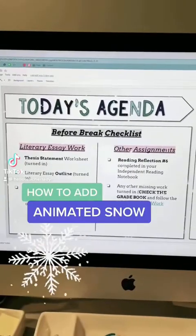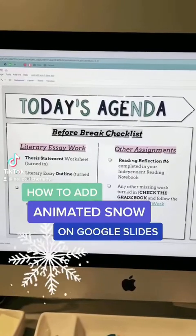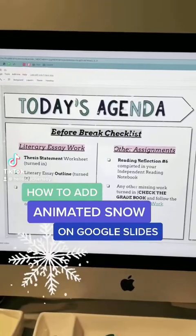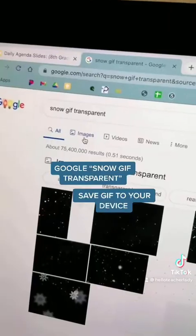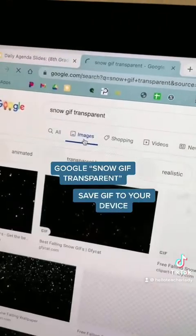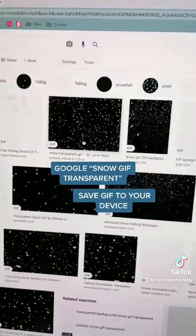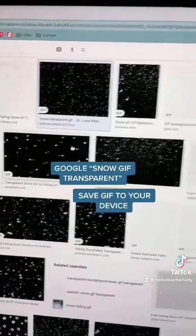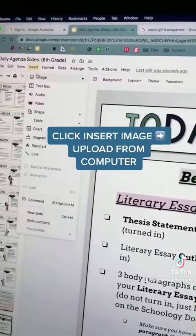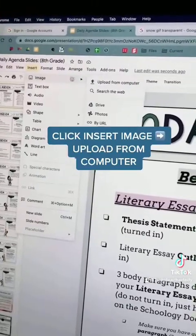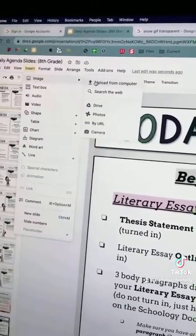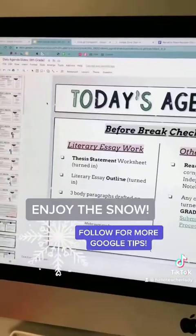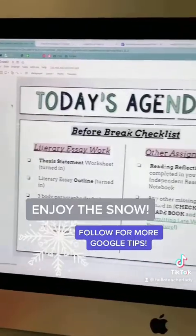Here's how to add animated snow in Google Slides. First, Google 'snow GIF transparent' and save the GIF to your device by right-clicking on the image. Then click Insert Image and upload from computer. And that's it — enjoy!